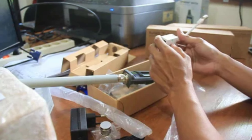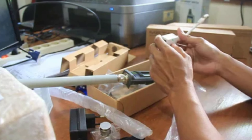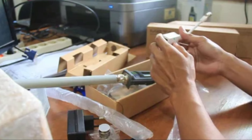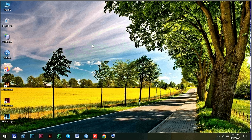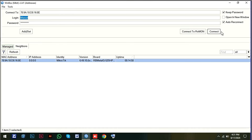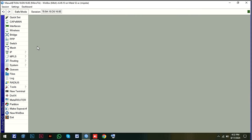First, we need to connect to our laptop. We need to connect to Winbox and log in using the MAC address.